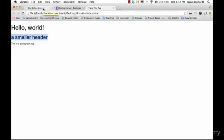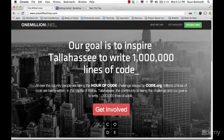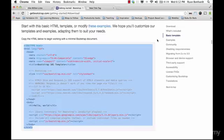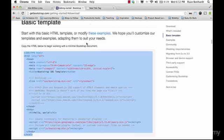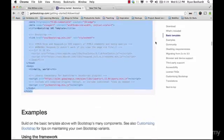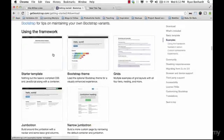So our site currently looks like this and obviously we want it to get looking like this OneMillionLines.com site. Cool thing about Bootstrap is they give us some templates to get us started. We've so far used this basic template and right here it says start with this basic HTML template or modify these examples.